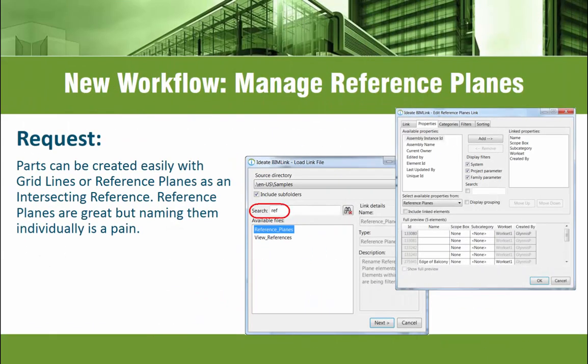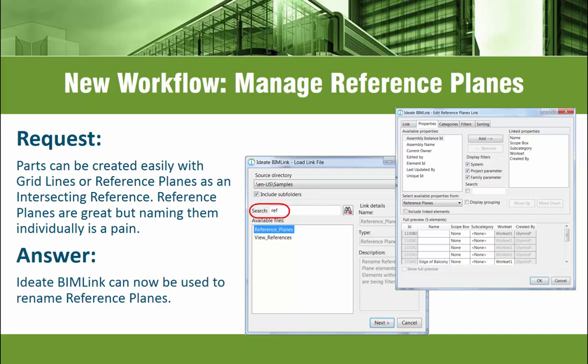Next up is a customer request to add reference planes to BIMLINK so that they can be renamed. Because reference planes can be used to define parts, having logical names is invaluable for this task.